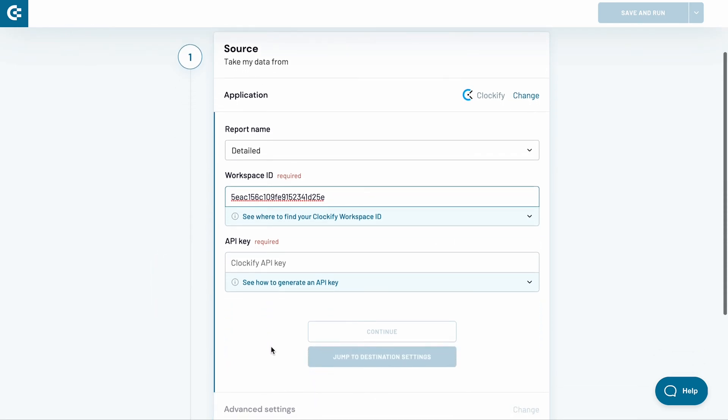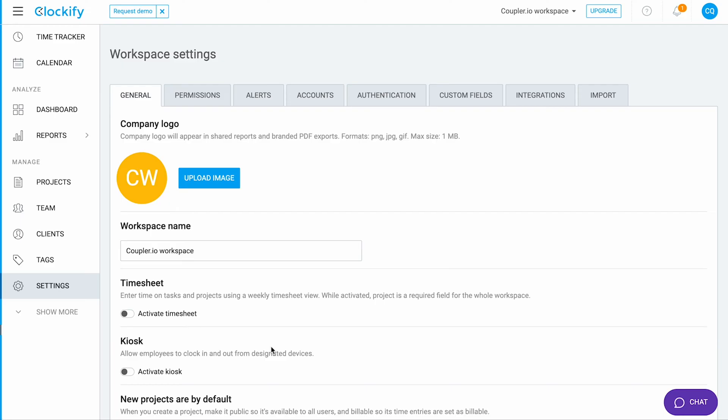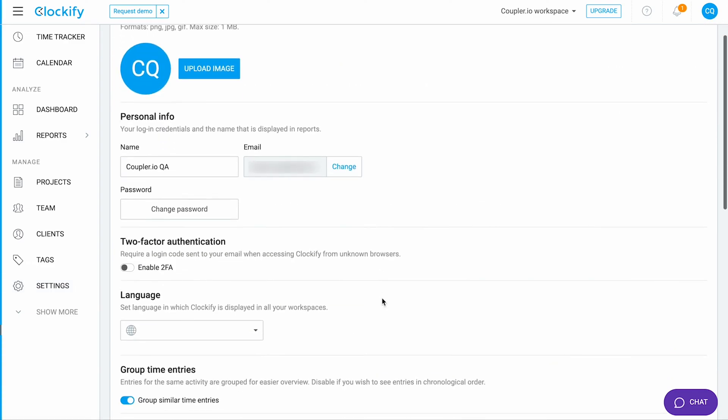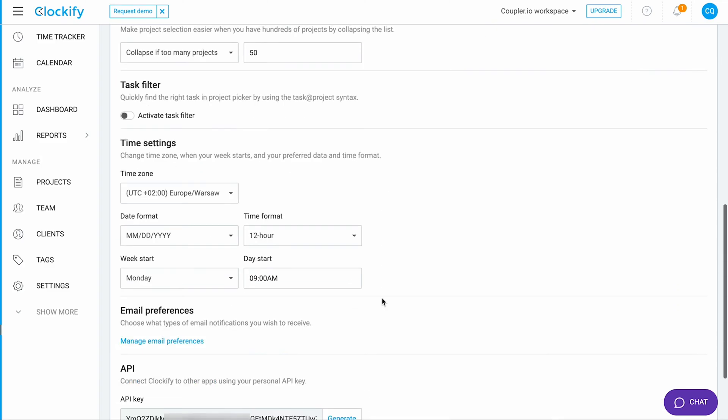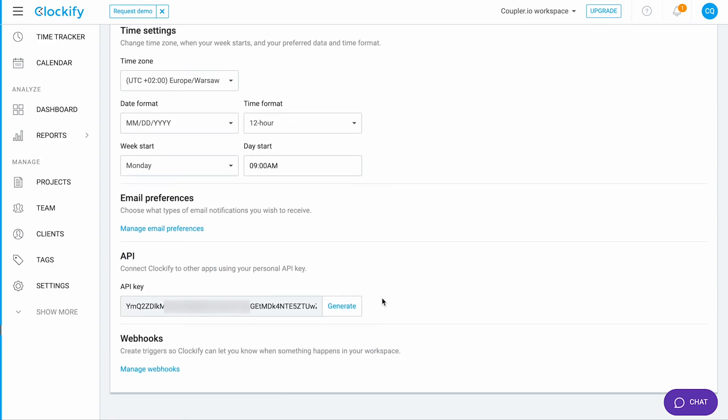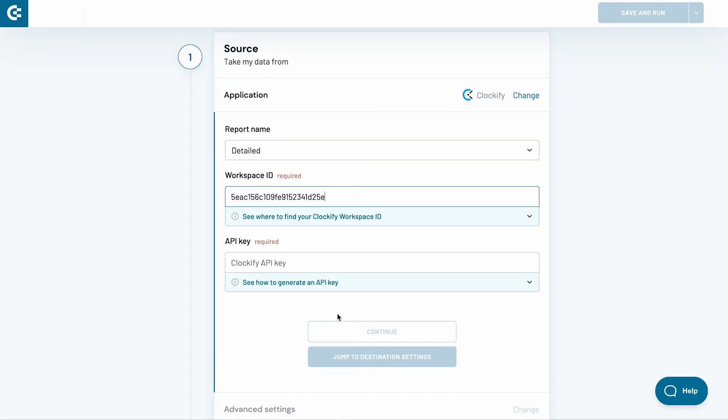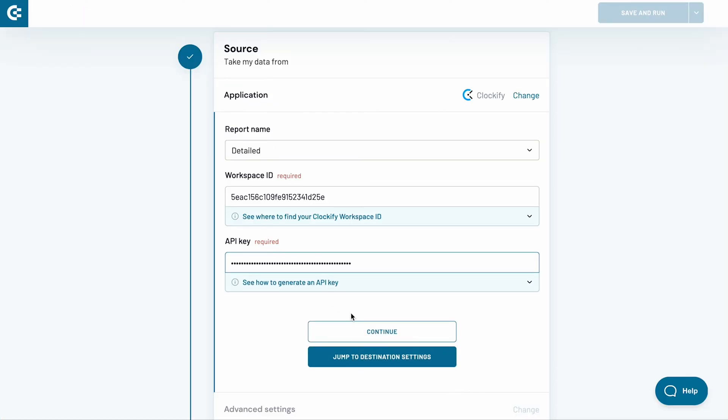One last thing required for this Clockify to Excel integration is an API key. You also find it on Clockify. This time, click on your profile icon near the top right corner of the screen and select Profile Settings. Scroll down to the API section. If you already have an API key, copy it now. Otherwise, generate one now and paste your API key into the respective field in Coupler.io.